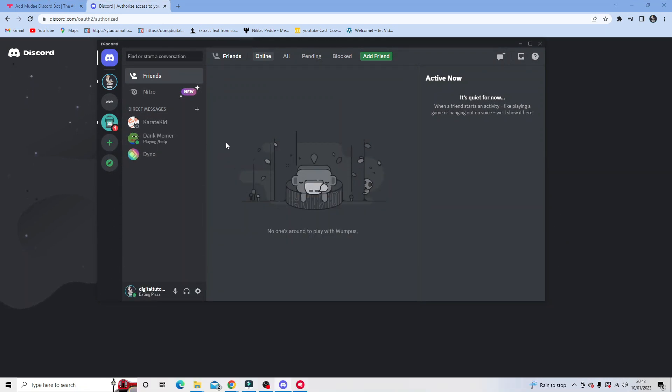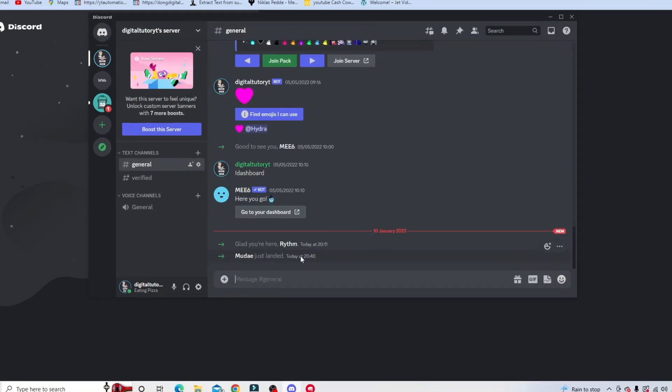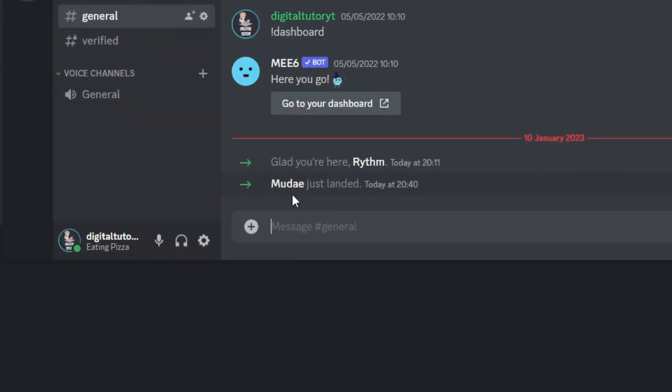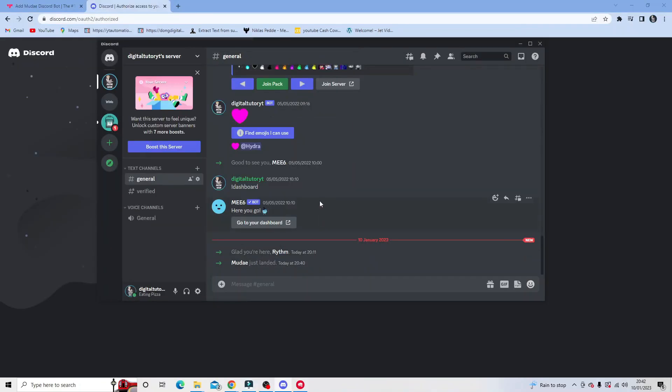So what you want to do is open up Discord and navigate to your server. From here you can see that it says that Mooday just landed, so we can see the bot's there and what we're going to do now is set this bot up with the correct permissions.